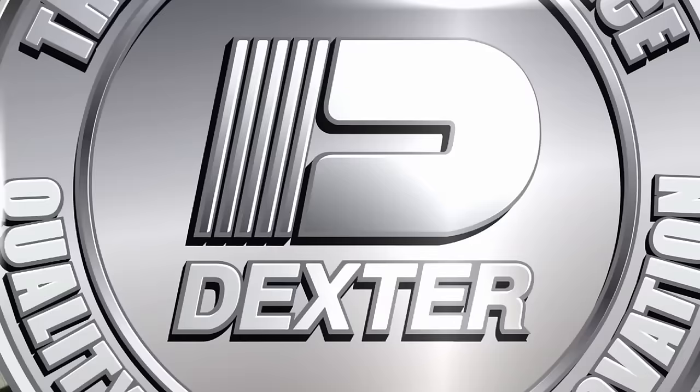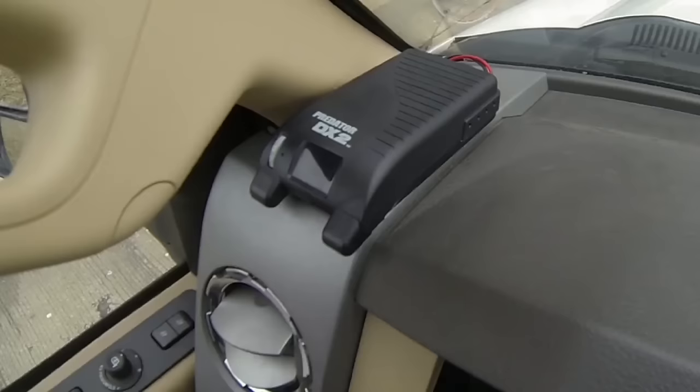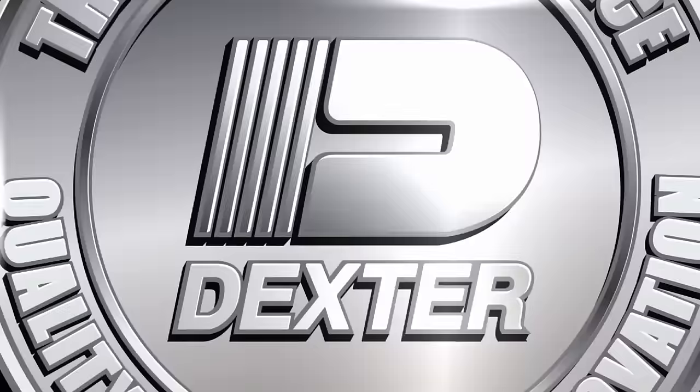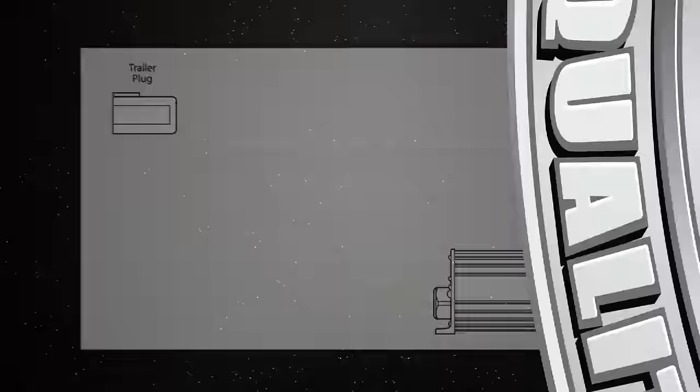The Dexter EH actuator requires an in-cab electronic brake controller to operate. It must have an output capacity of at least 5 amps, and while the actuator will work with a variety of controllers, optimum performance is achieved with the Dexter electronic brake controller. Time-based brake controllers are not recommended.